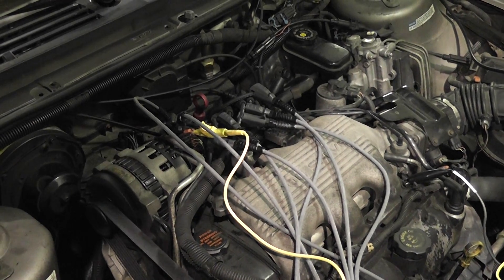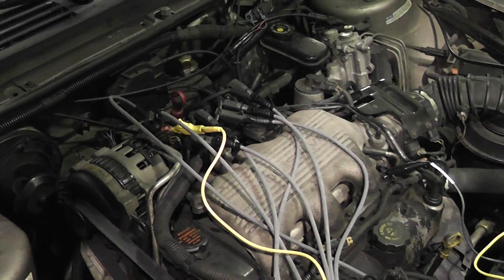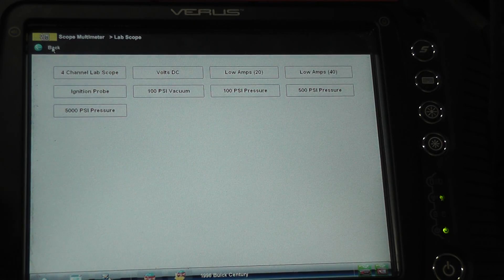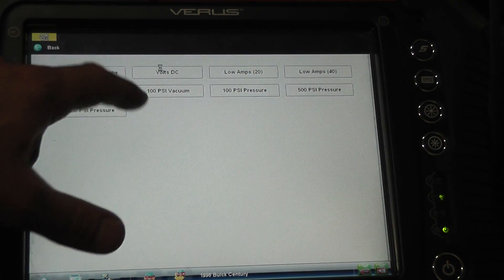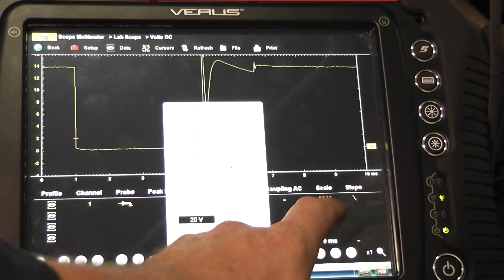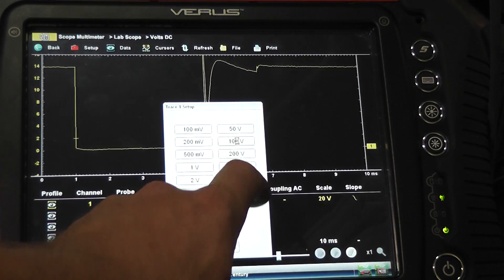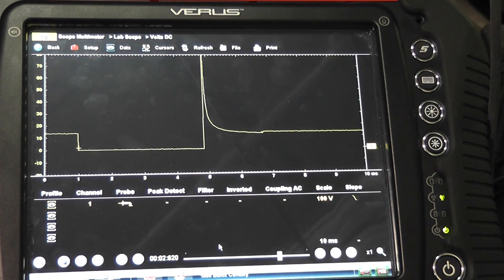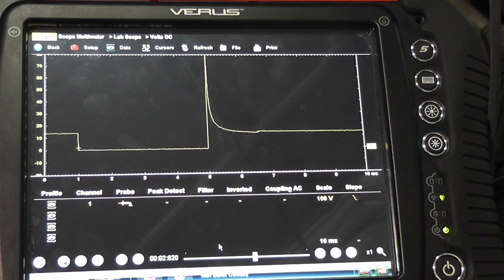We're going after the number five fuel injector due to our lean misfire on the scope. The intake manifold covers the number five injector, so we are connected to a bulkhead connector behind the alternator — the black with a white tracer wire is our injector number five. We'll do two different injectors to show you what a good one and a bad one looks like. We're going to look at the number five injector voltage waveform. Scope settings: lab scope, volts DC, single channel, set to 100 volts. Injectors will spike over 100 volts.